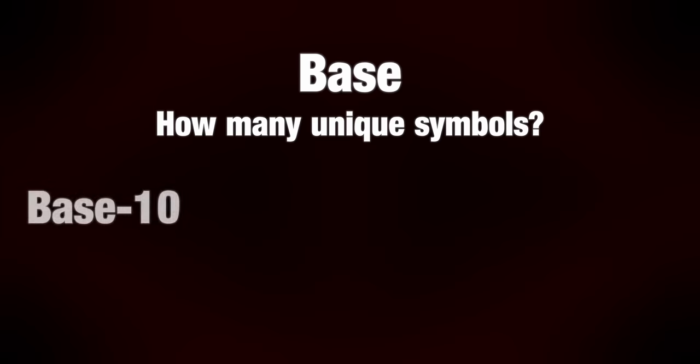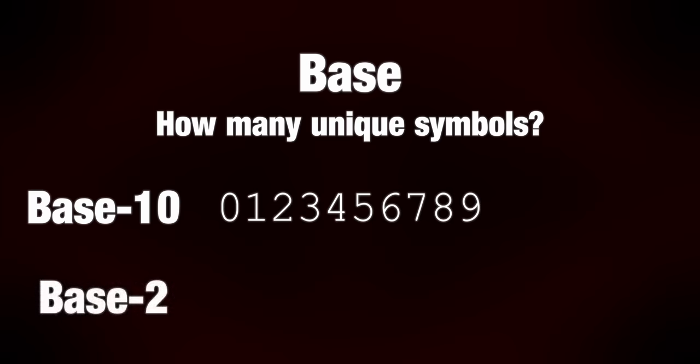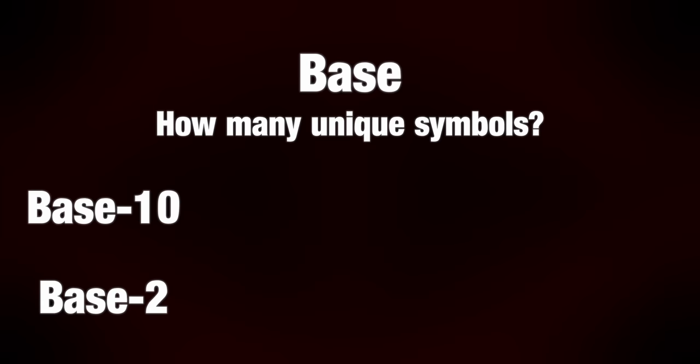Different numbering systems have a special property called a base. This represents how many unique digits there are. For example, we're used to base 10, or decimal numbering system. That means that there are 10 different possible symbols we can use. But other bases also exist. One example we just saw is base 2, or binary. In this system, there are only two symbols we can use, 0 and 1. Both bases have the same numbers. This number is equal to 13, whether we write it in decimal or binary. The value is the same, it's just a different way to notate it.